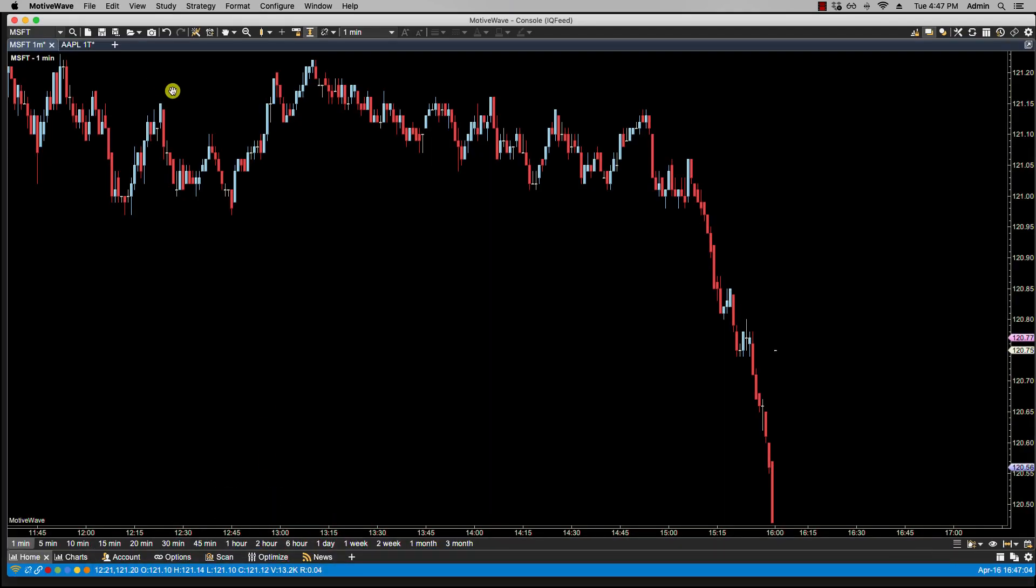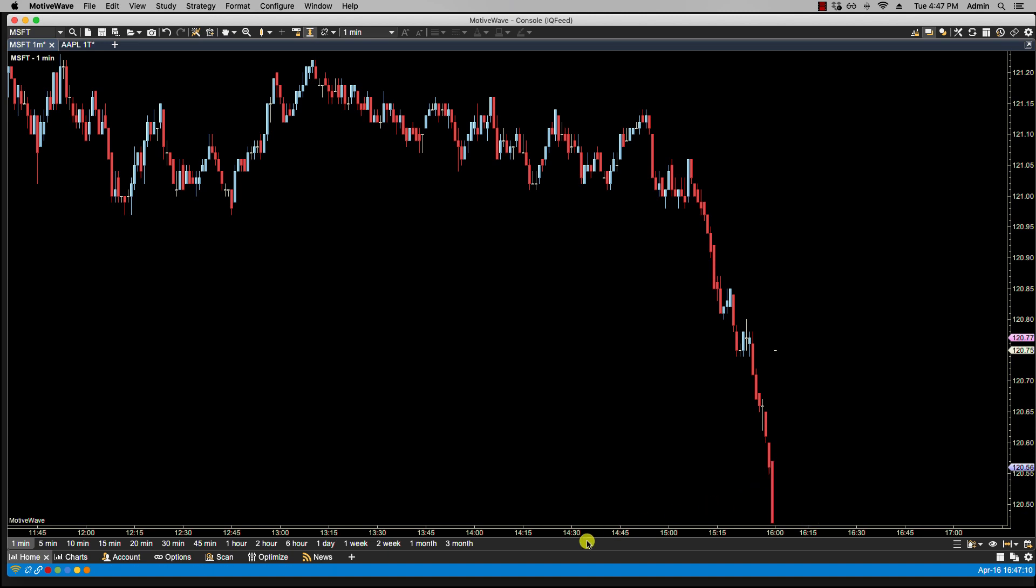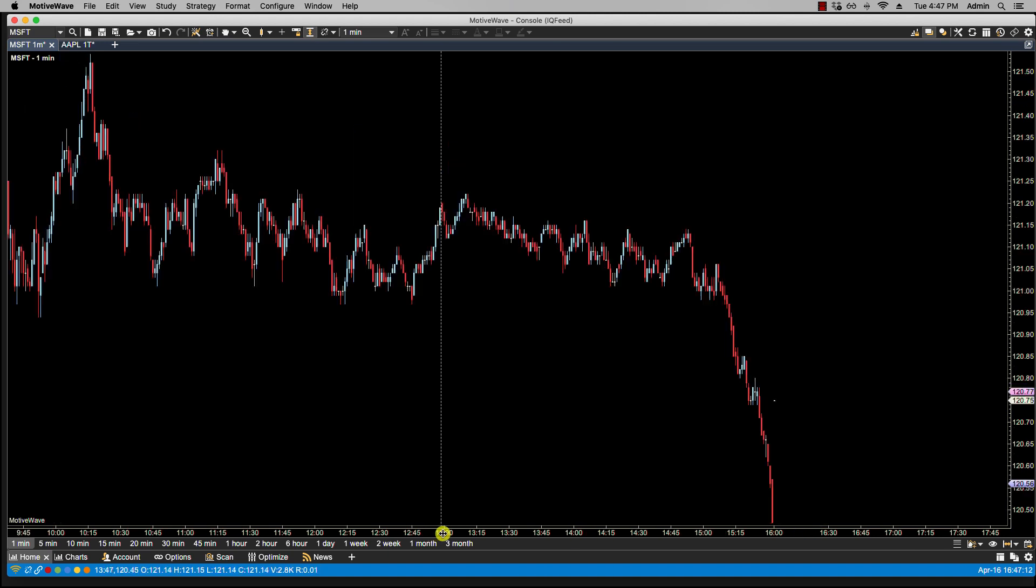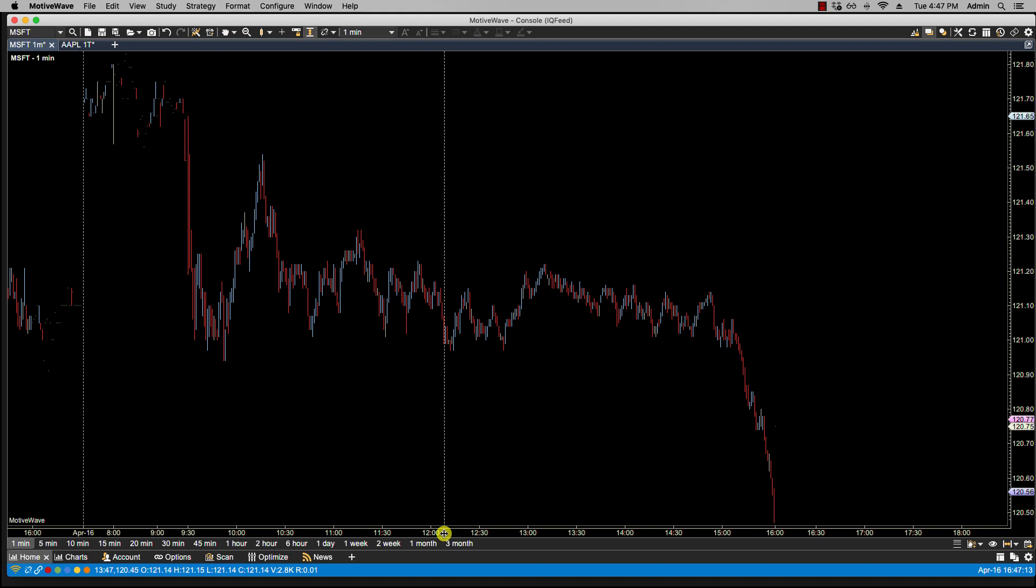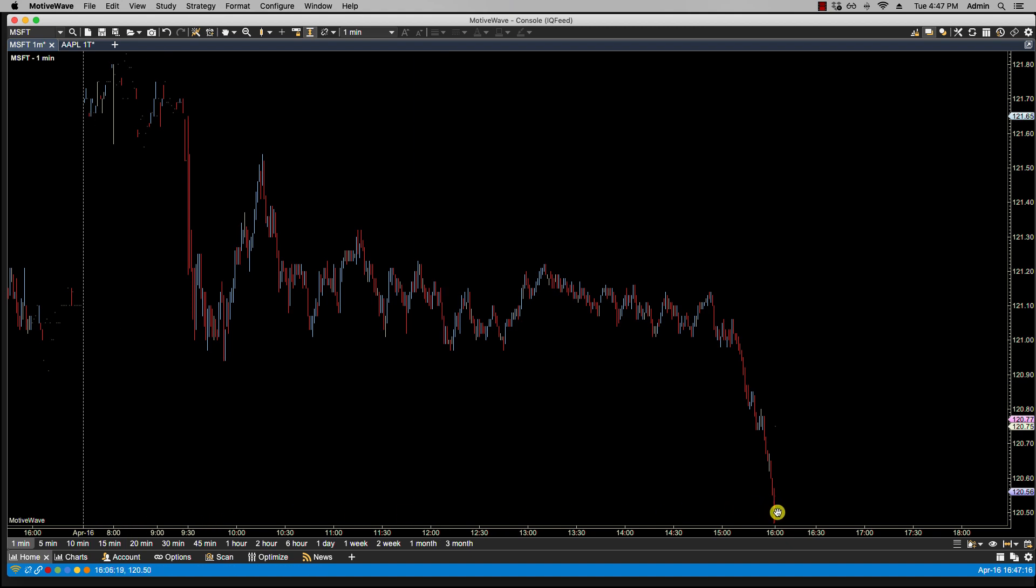You'll notice here on this Microsoft chart, I have data here going to April 16th. If I close this up a bit more, you'll notice here it covers till April 16th at 1600 hours, and I'll show you why that's important.